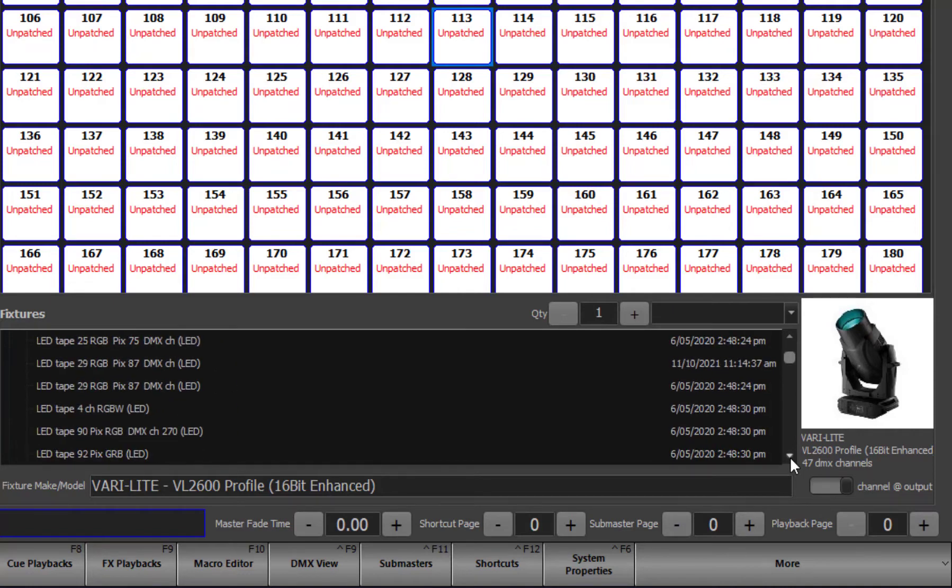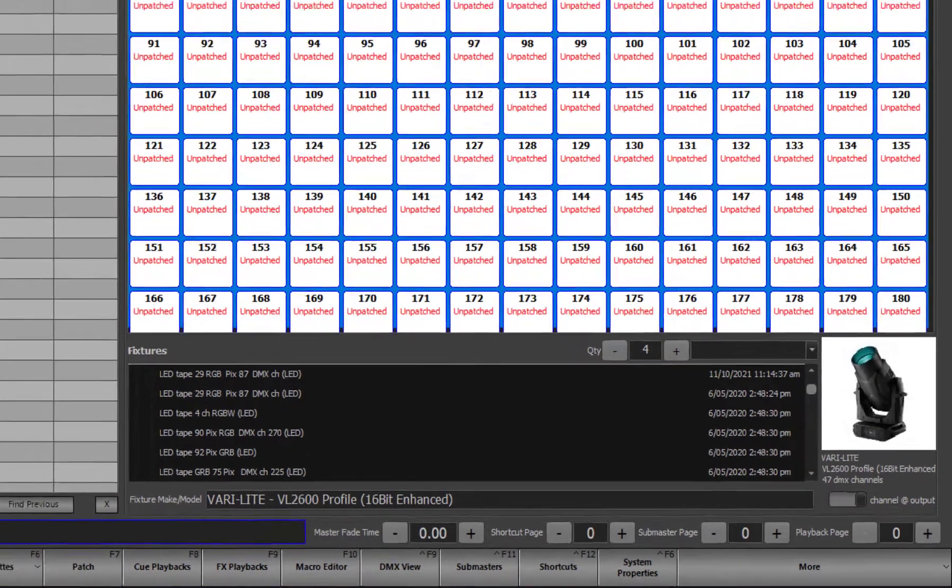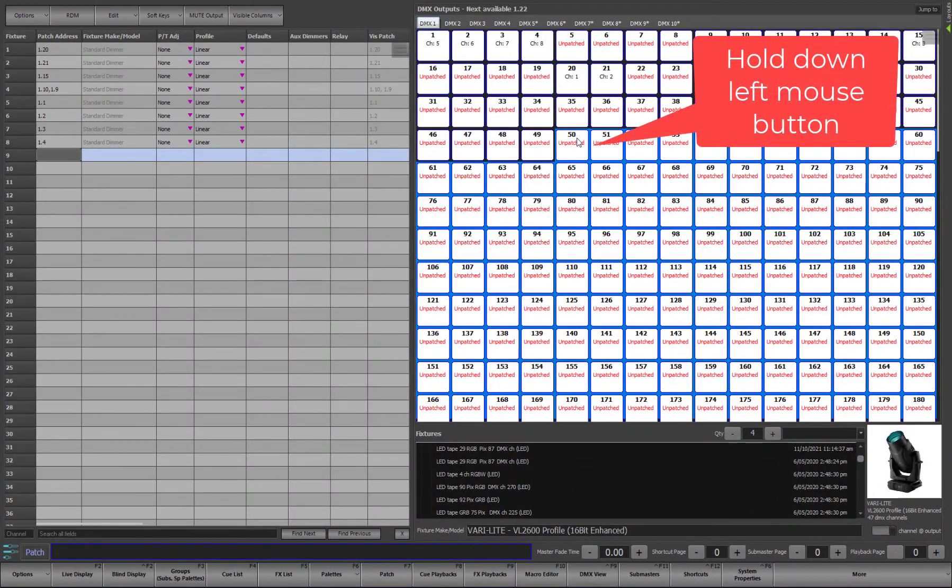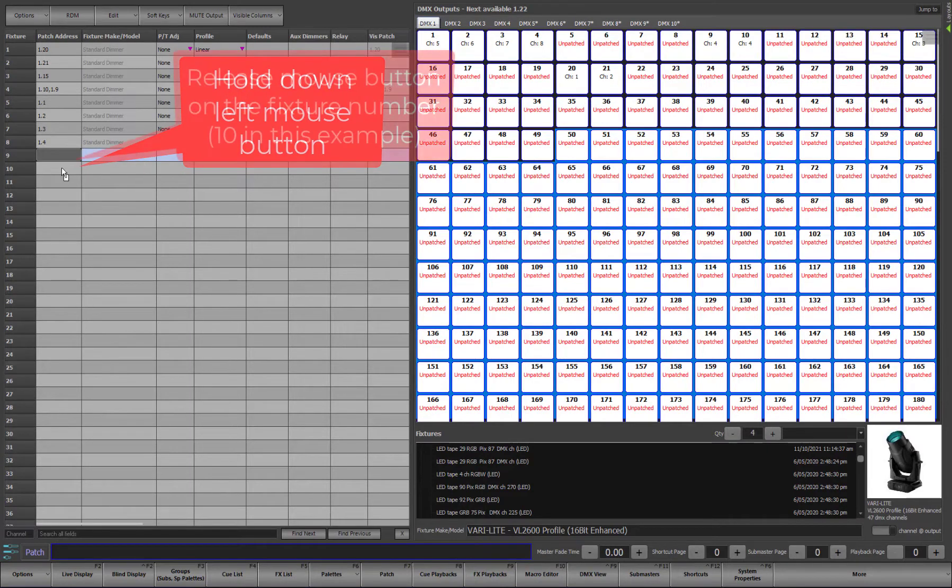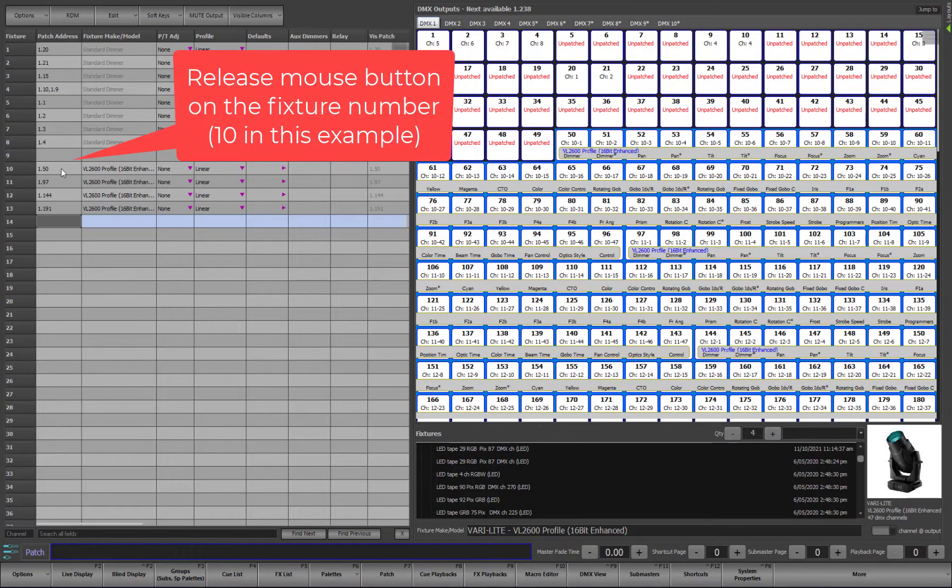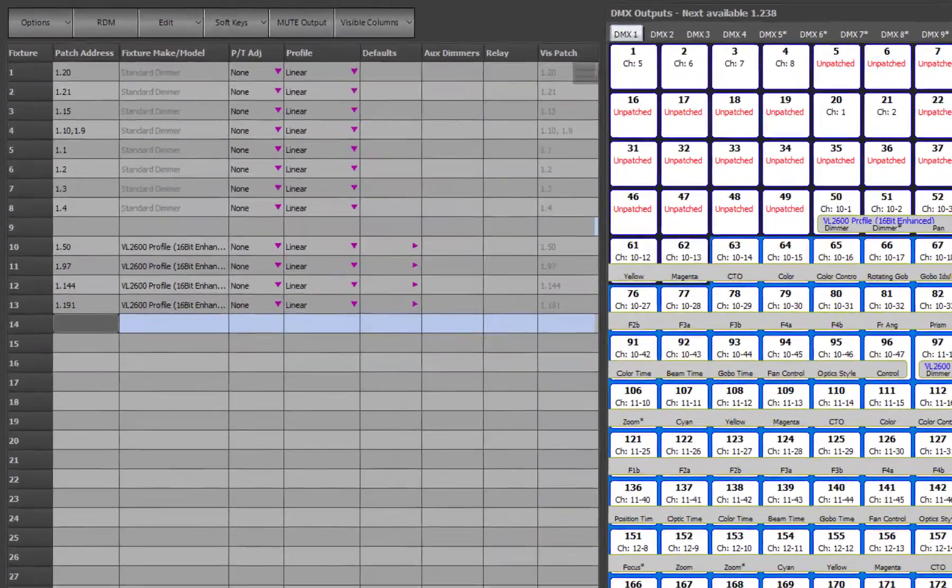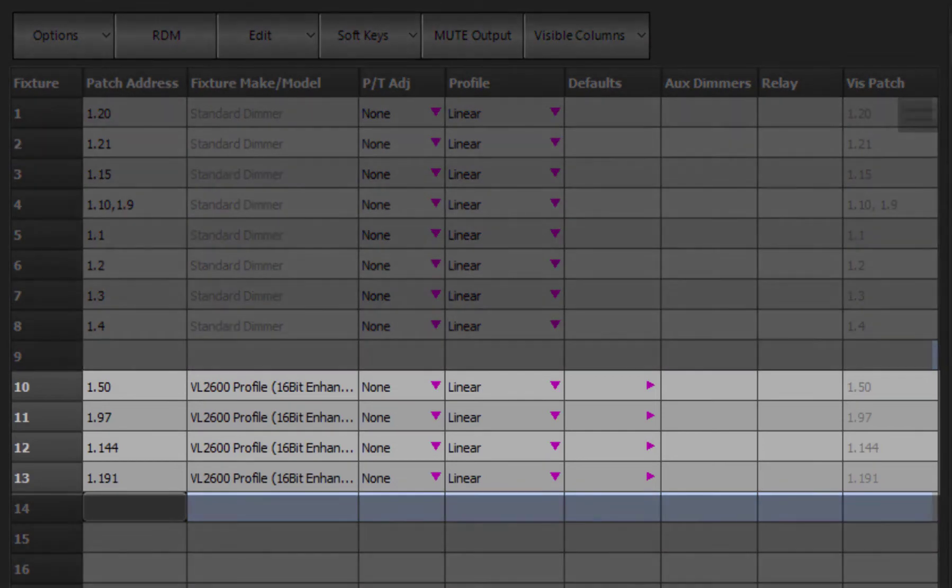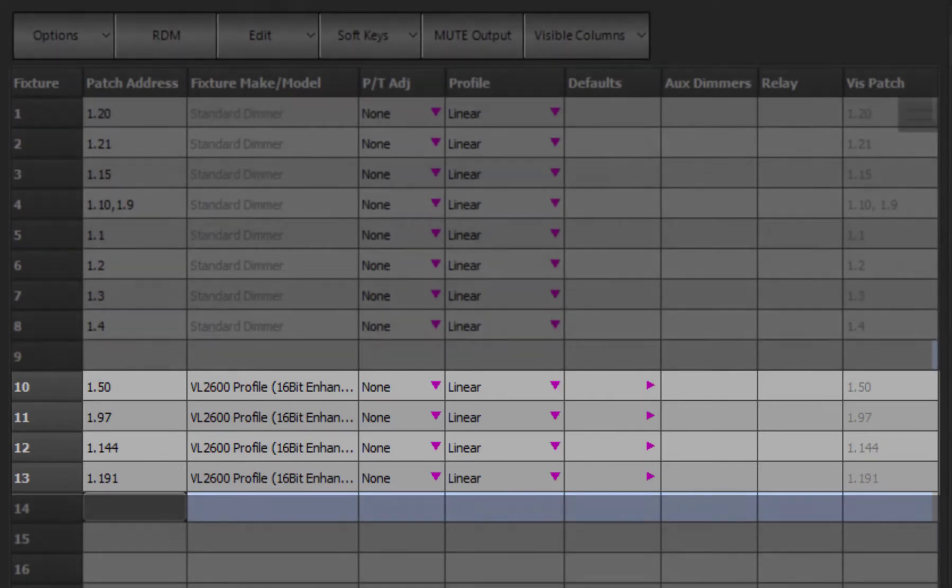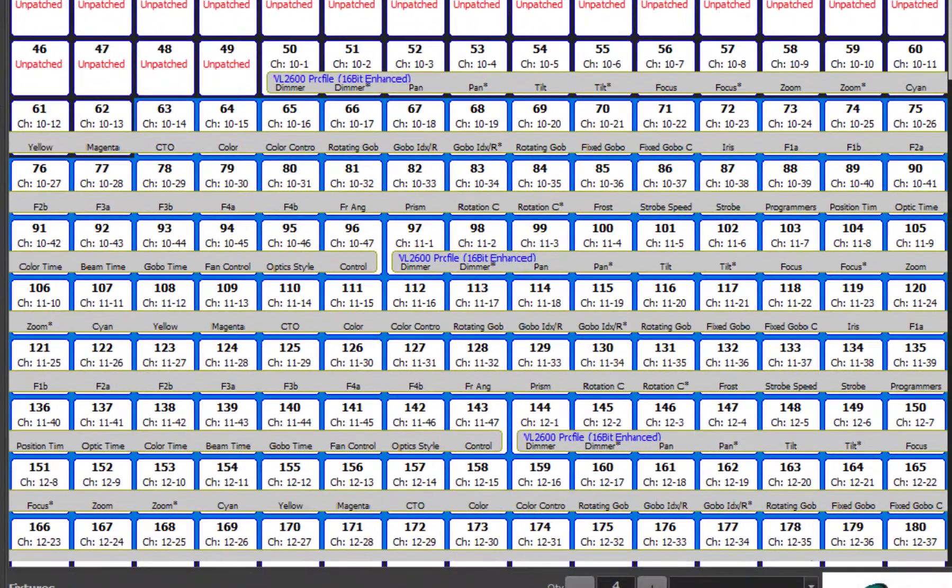Once you have selected the fixture you want to patch, use the output panel above this to find the start address. You can patch multiple fixtures at the same time by setting the quantity field. Move the mouse over the start address in the output panel and while holding down the mouse button, drag it over to the fixture table to the fixture number that you want to patch into. When you release the mouse button, the fixtures will be added to the sequential channels. In this case we see we have patched four VL2600s with start address 50, 97, 144 and 191.